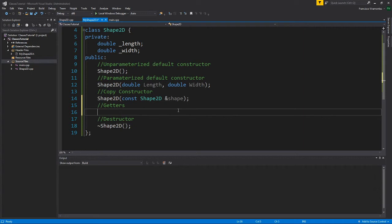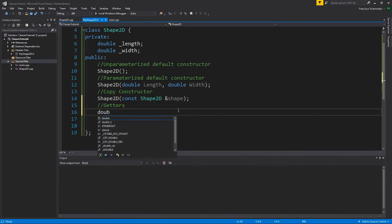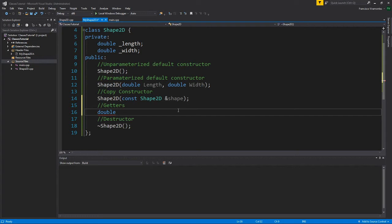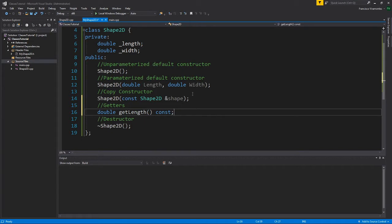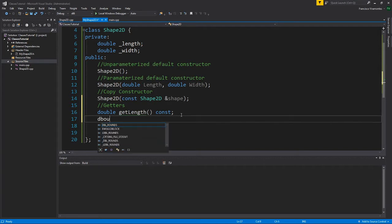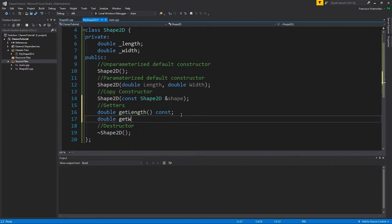So here this method will return a double because I want to have a function that gets the length and returns it for me. And here I will say get length, and I'm actually going to put a constant semicolon here. I'll explain what this does when we implement our get length method. I will do the same for getting the width, and I'll have a method called get width.